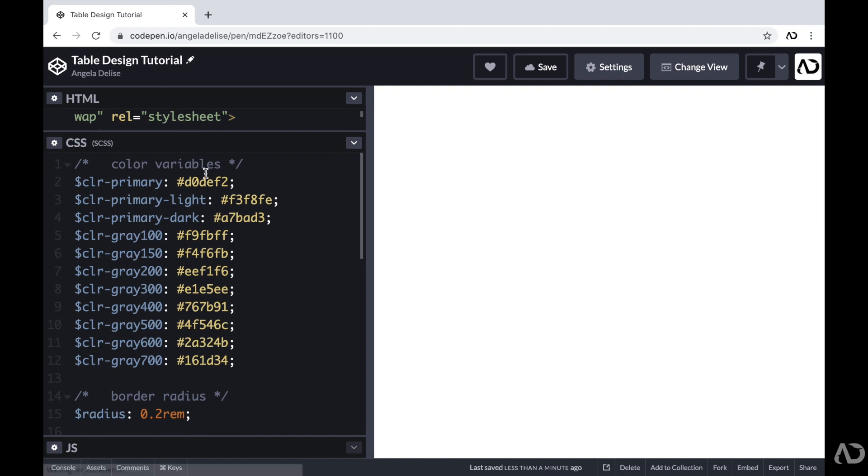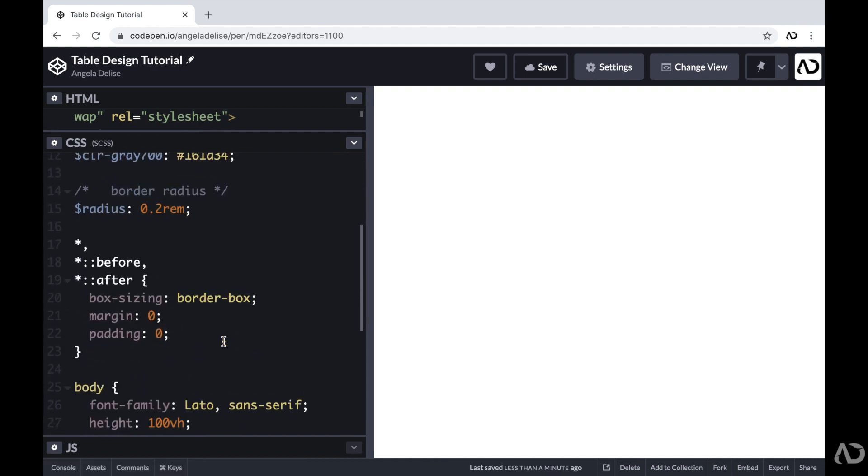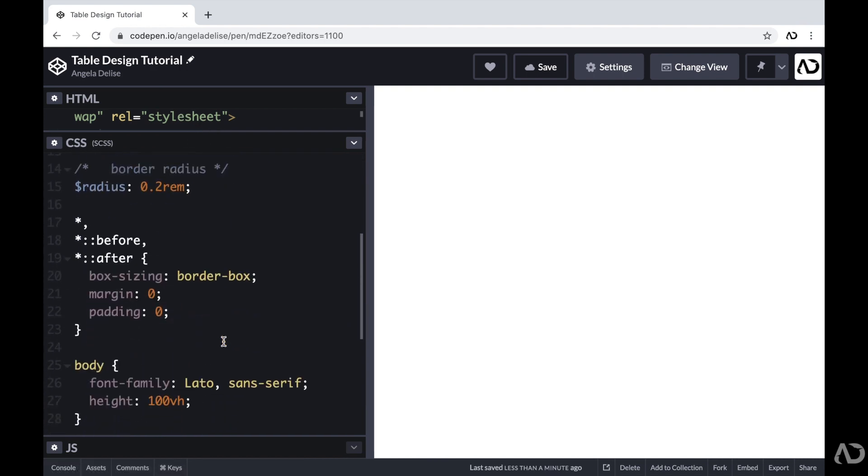In the CSS, I declared variables for all of the colors and added some basic styling like setting the box sizing to border box and a margin and padding to zero. And then some basic body styling.